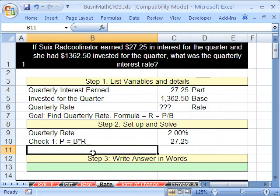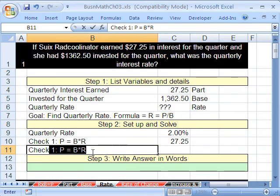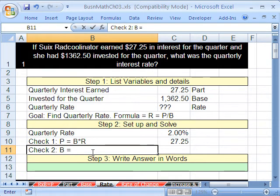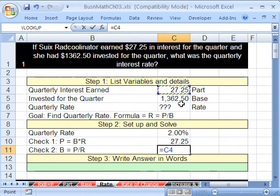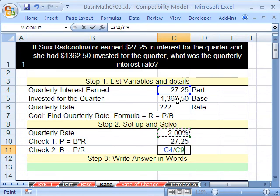We get $27.25 — check! Check number two: base equals the part divided by the associated rate. So equals this part right here — the original source number — divided by the thing we just calculated. And that better give us the other source number.